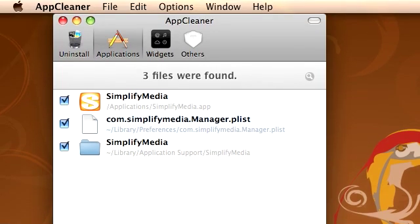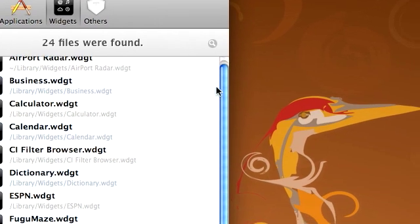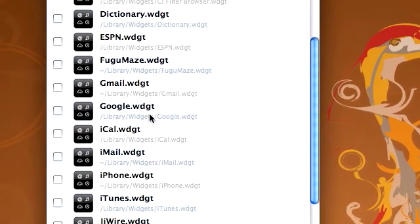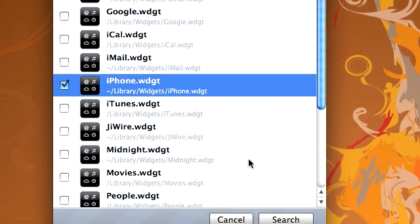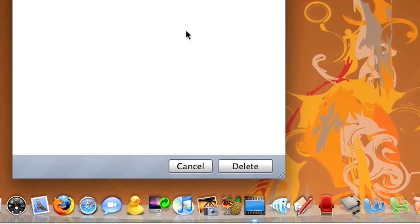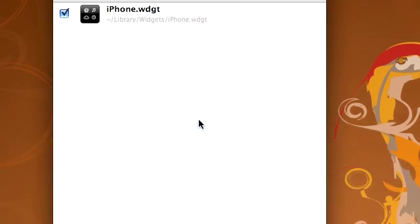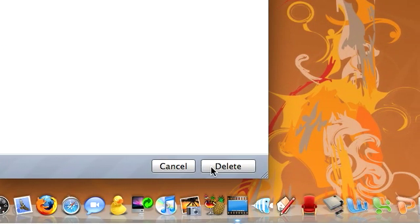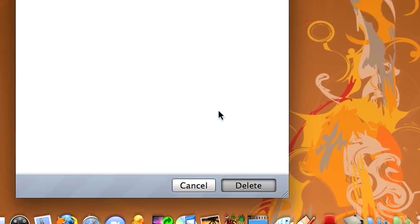You can also go to Widgets, and it shows all of your widgets. So if you have a widget you haven't used in a while, you can search for it. It searches for all the files — some widgets have associated files, but others don't. This one doesn't, so you just delete it.